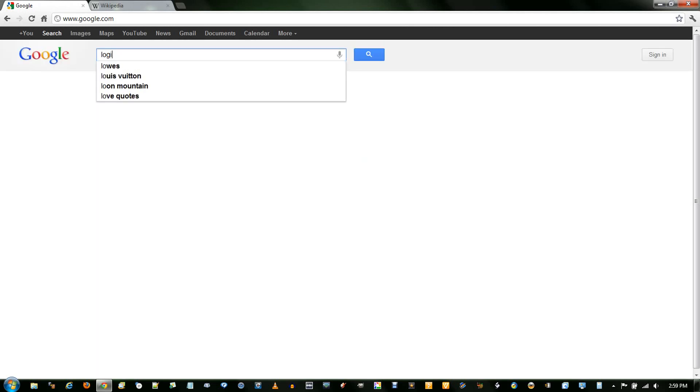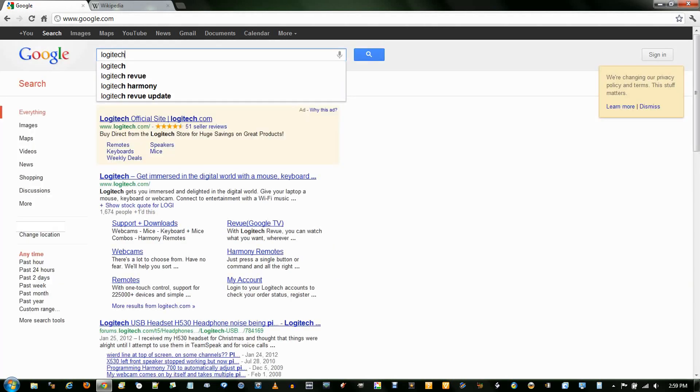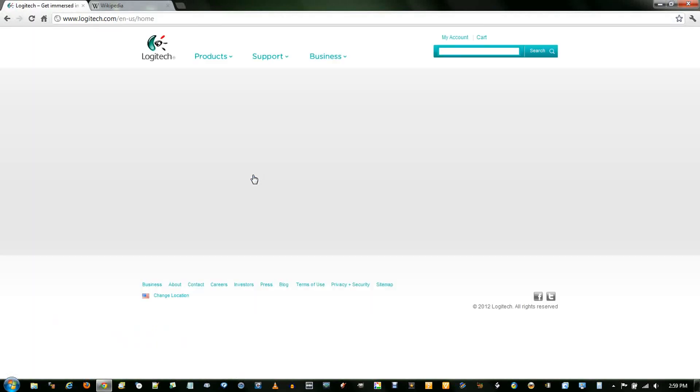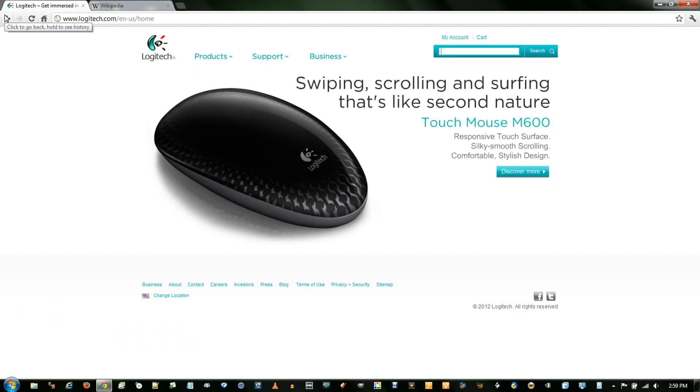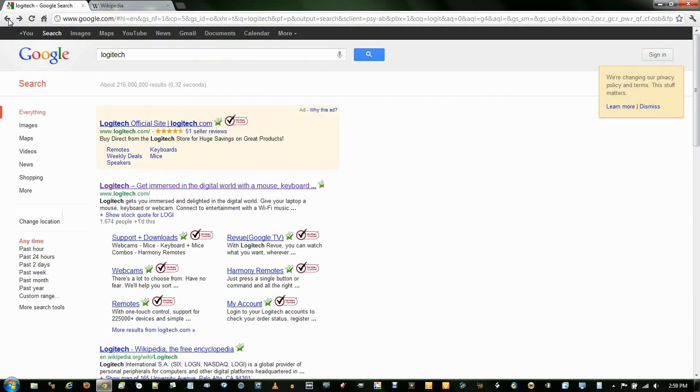So if I search for something like Logitech, and I click on the first link, it opens in the same window. And if I found this wasn't where I wanted to go, I just have to click the back button to go back.